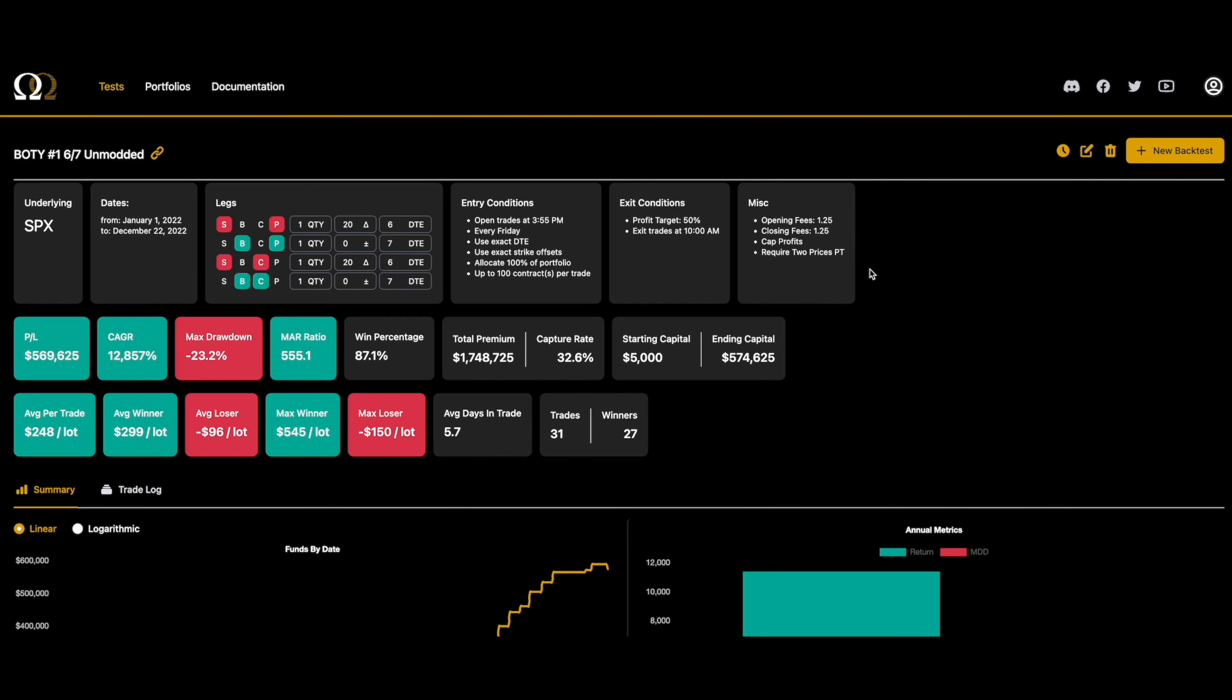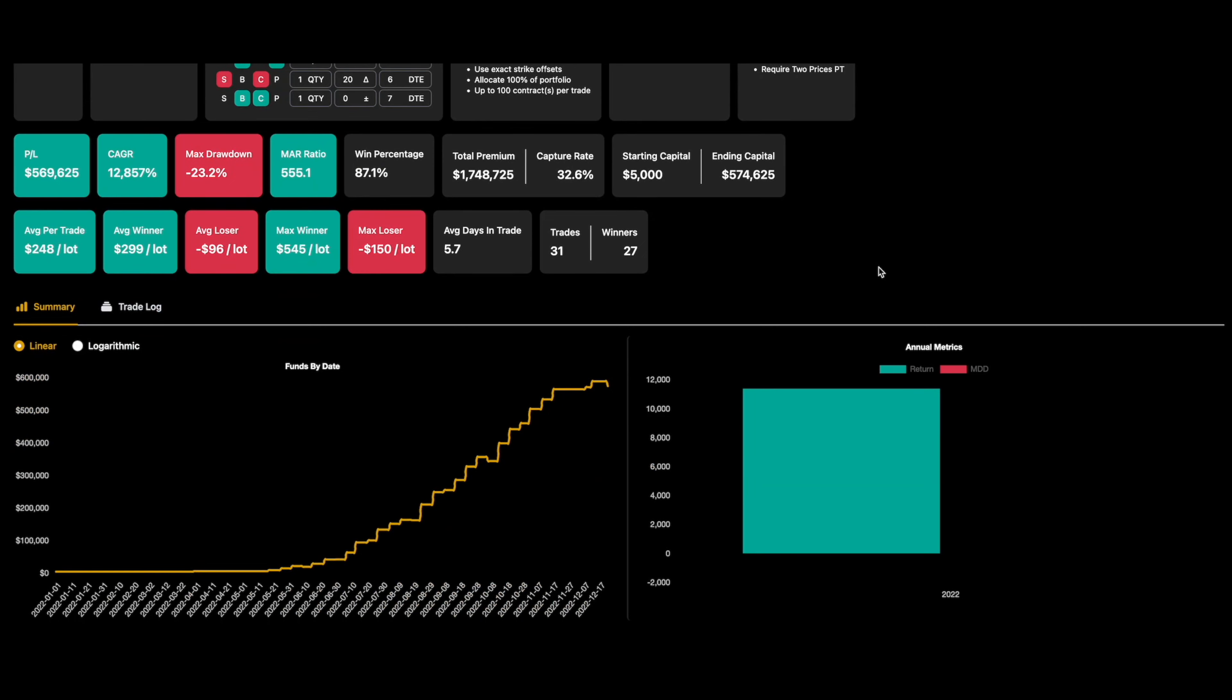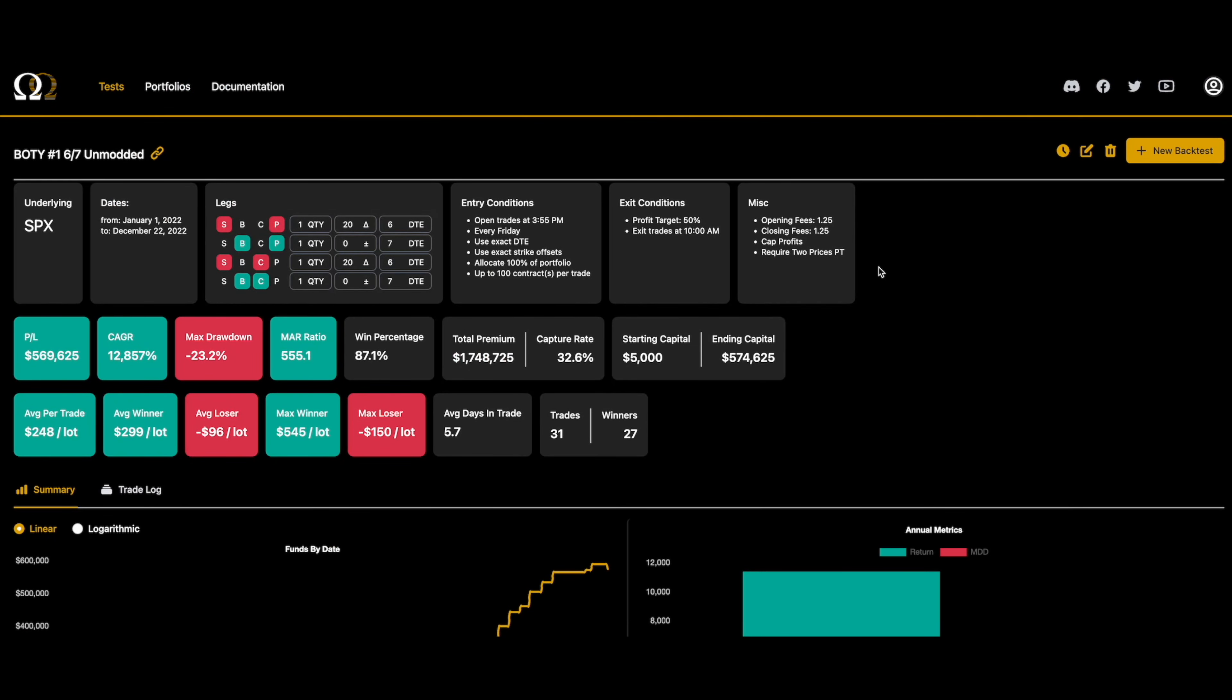Thanks for checking out the video. We have a lot of people join Option Omega and hop on the Discord community or reach out via social media or support channels asking about double calendars. It's a trade structure that's less common and less popular than things like selling put credit spreads or doing iron condors.